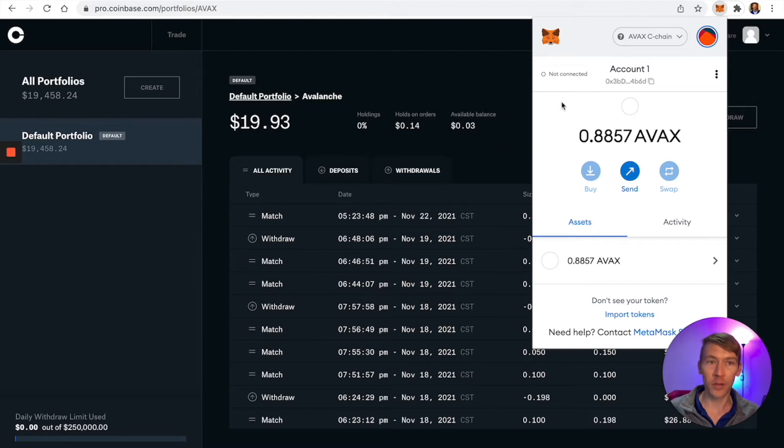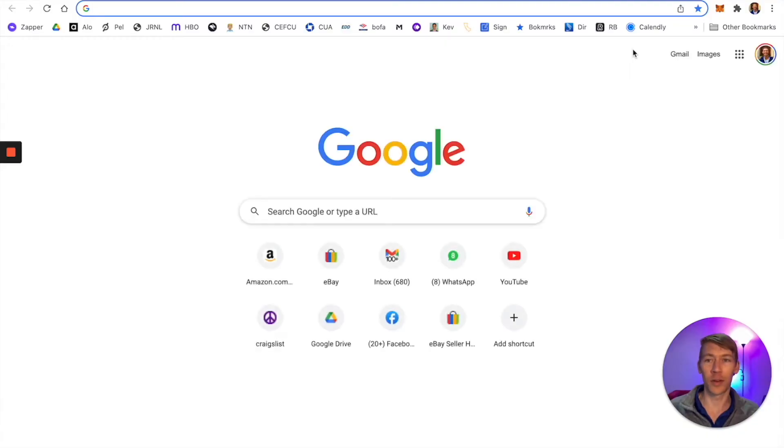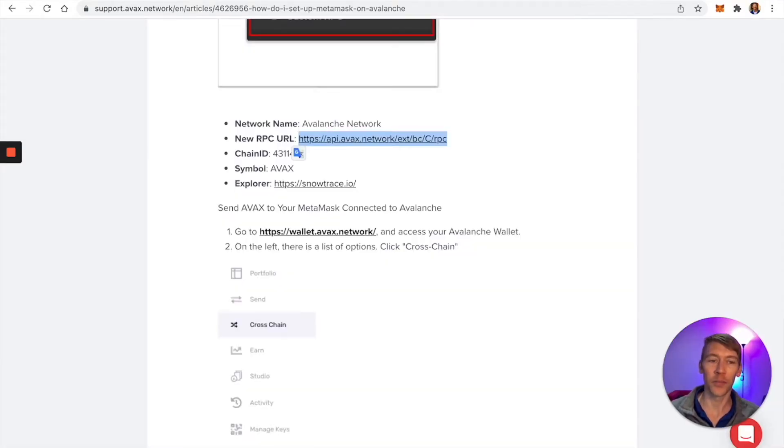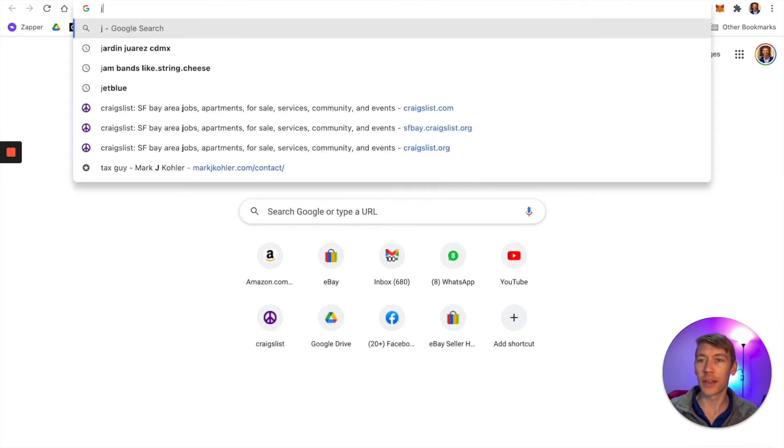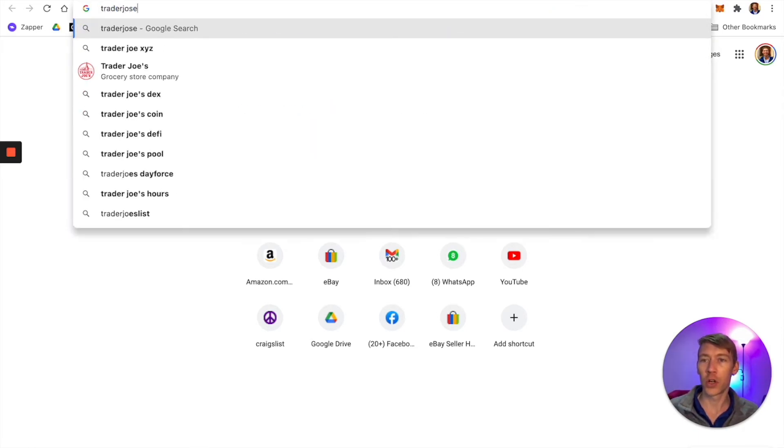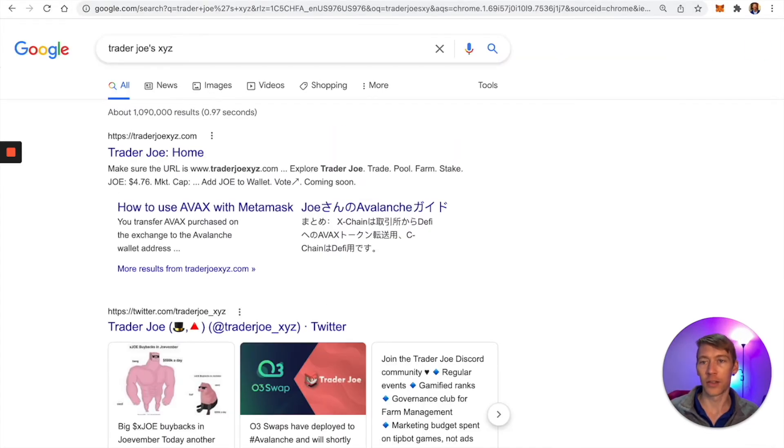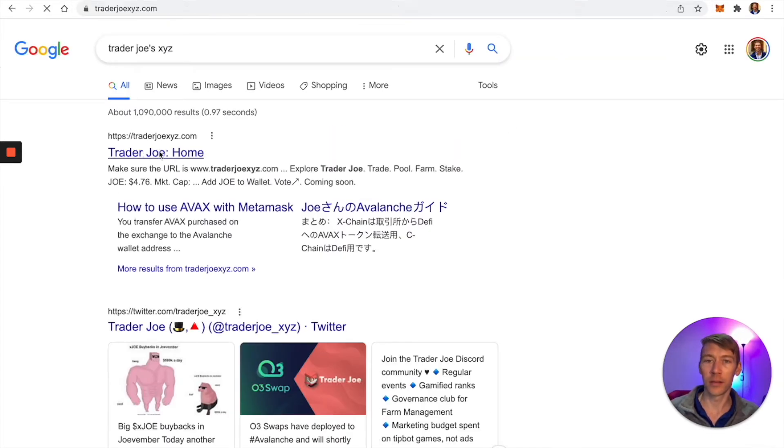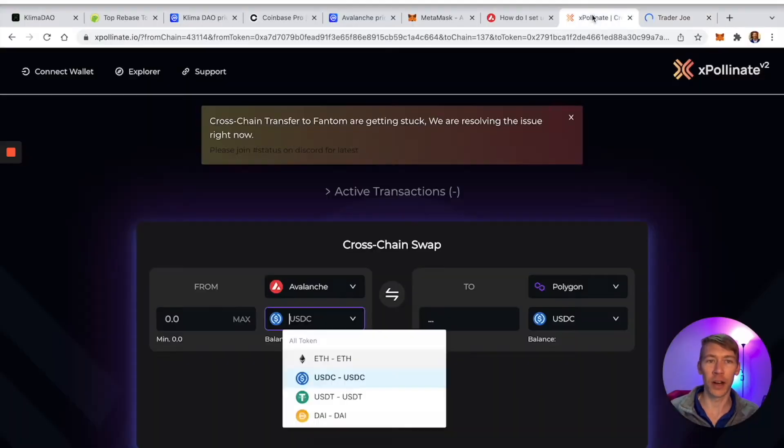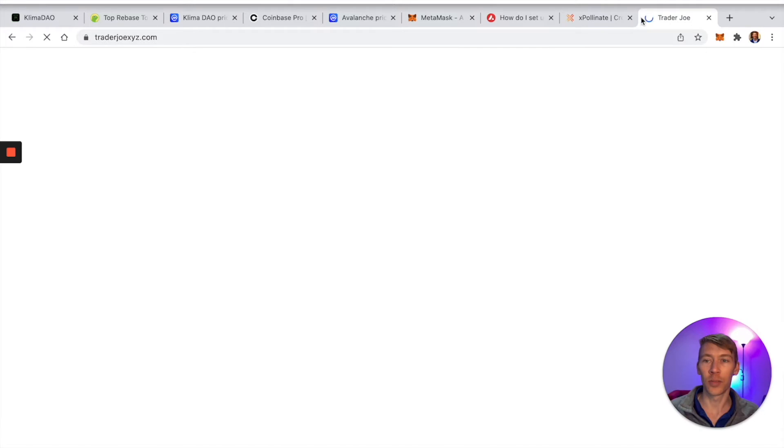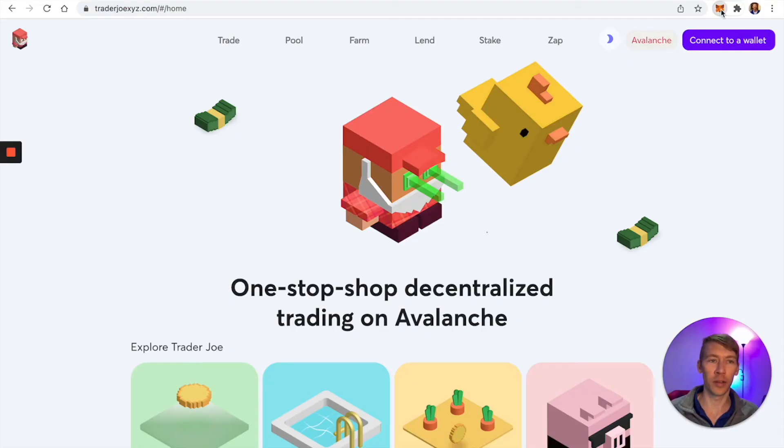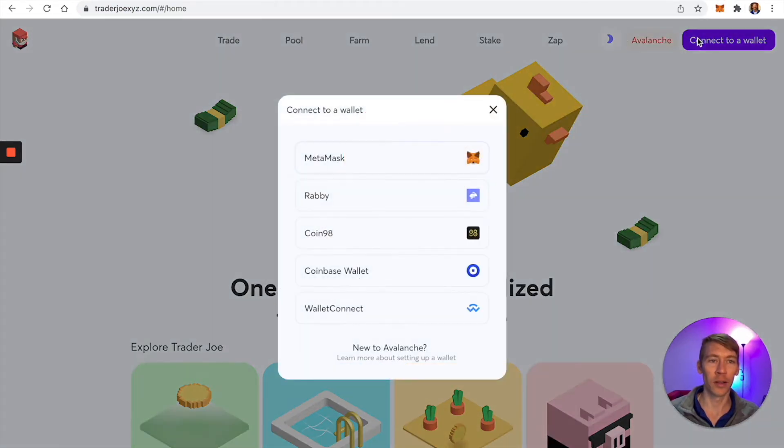Now we want to get over to Polygon. We're going to buy some stables with that AVAX. One of the big DeFi swaps is Trader Joe's XYZ. Just search for it and go there.